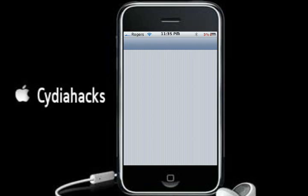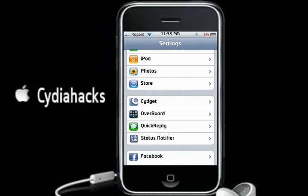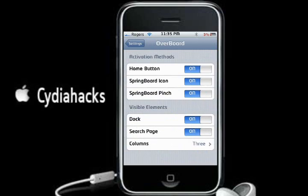Go to Settings right now to show you what that's all about. Tap into that — so we've got Home Button, Springboard Icon, Springboard Pinch. I'm not sure what all this stuff does, but it's all turned on. Dock is whether it shows the dock or not.